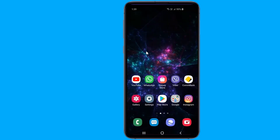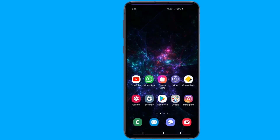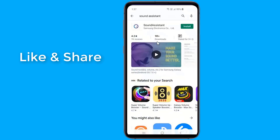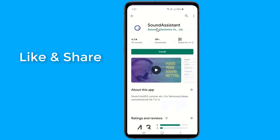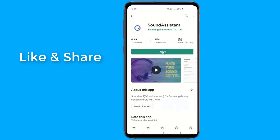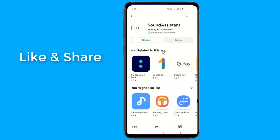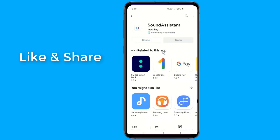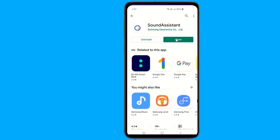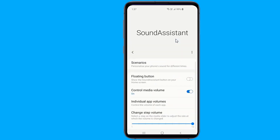You can download the application directly from the Play Store or from the Galaxy Store. You can also download it as an APK file from the link in the video description. The application comes packed with useful options like setting volume on a per-app basis, the ability to direct specific apps' audio to only play on headphones or speakers, and more.